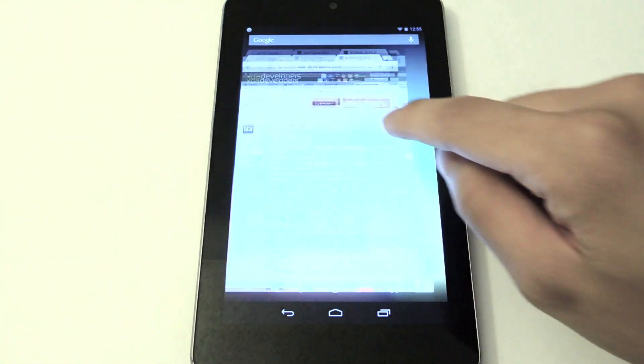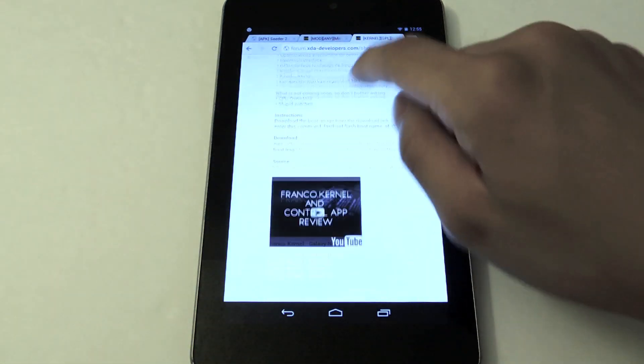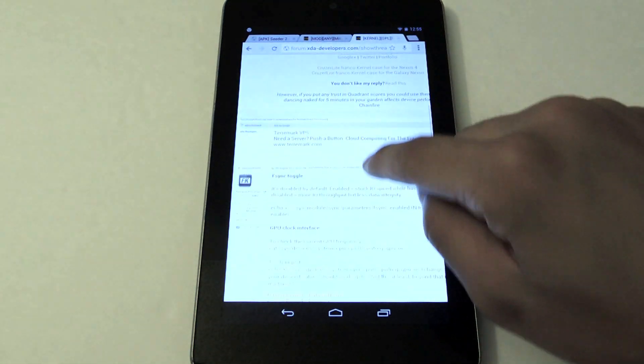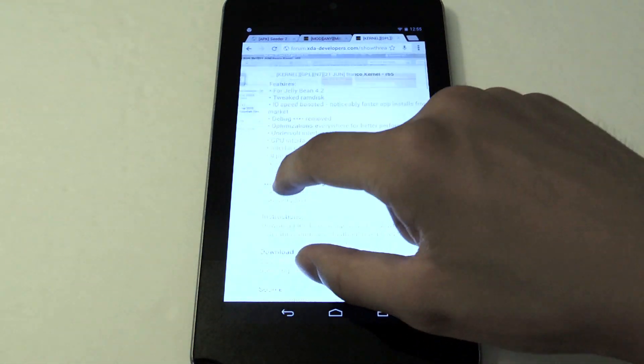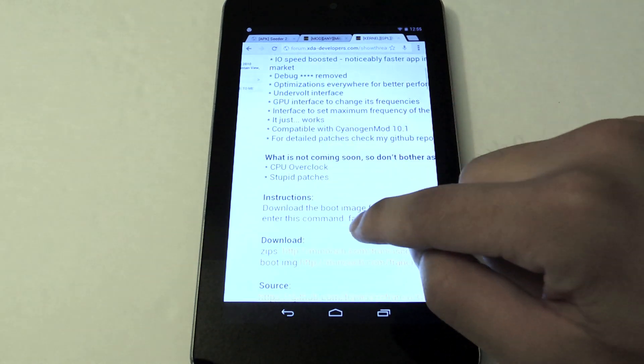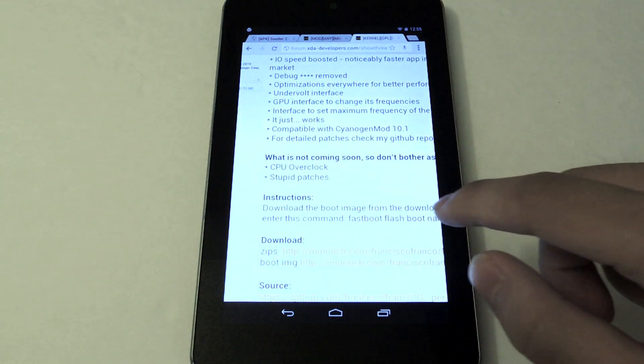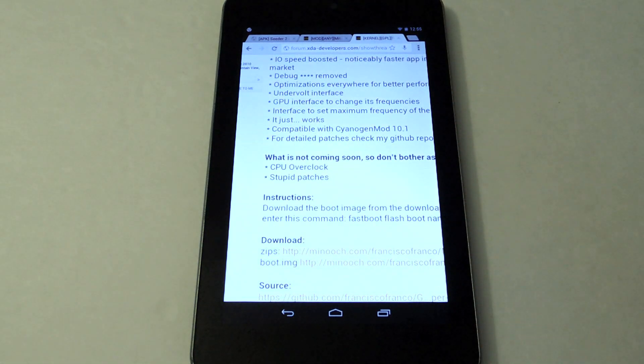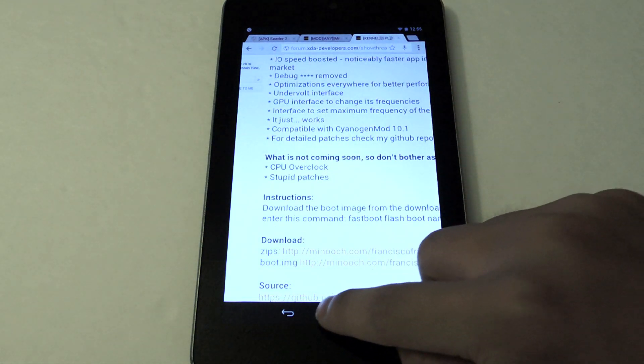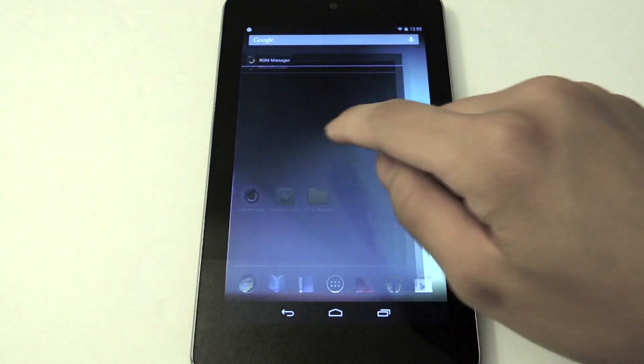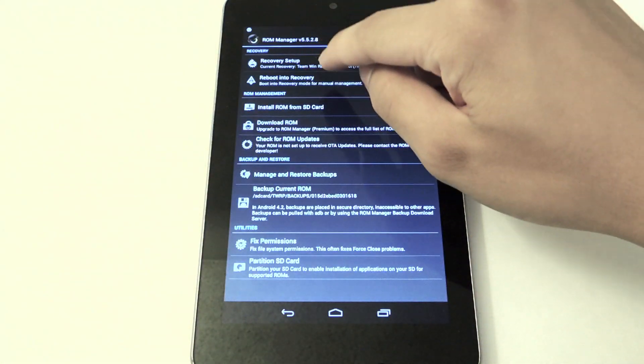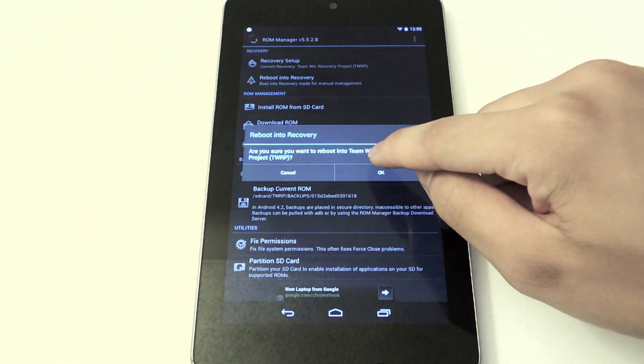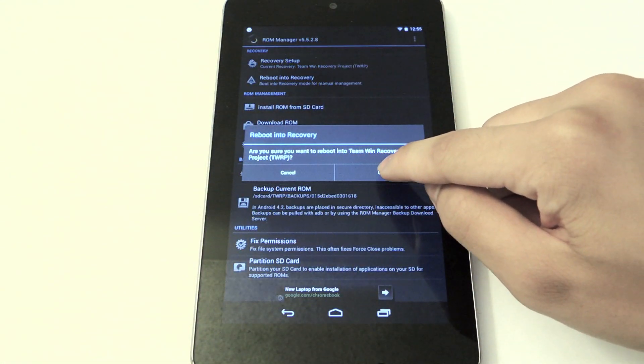You're going to go to the link I've provided, you're going to scroll down and you're going to look for zips. You're going to go to that link and the latest version will be all the way at the bottom. I've already done that, so I'm just going to boot into my custom recovery and flash it for you to show you what it's like.